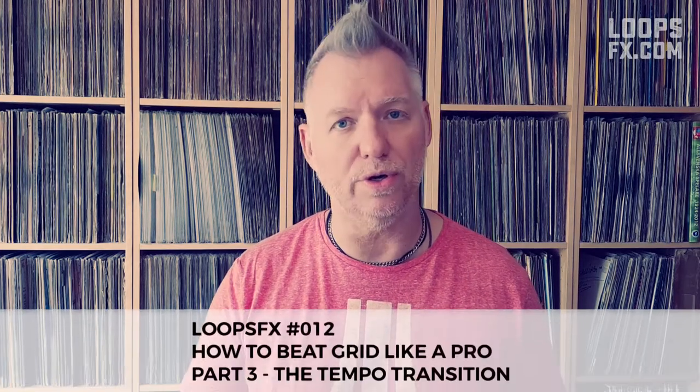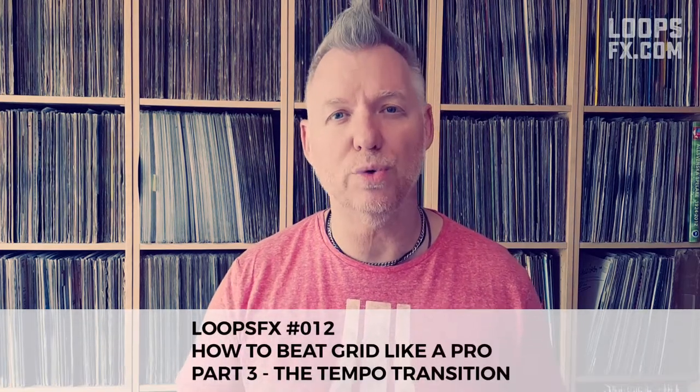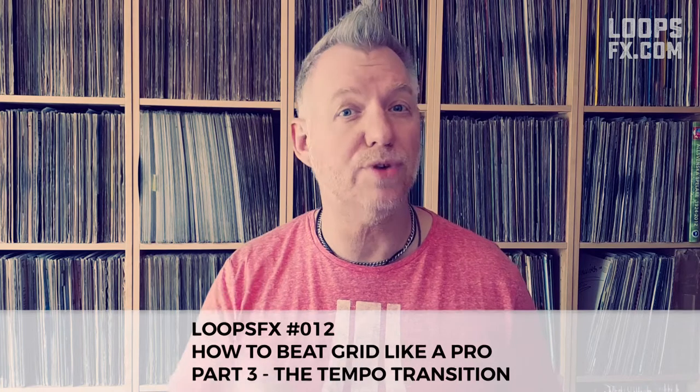In this final episode of a three part tutorial here on LoopsFX, I'm going to show you how to beat grid a track that starts in 121 BPM, then drops to 100, and then goes back again. So stick along.